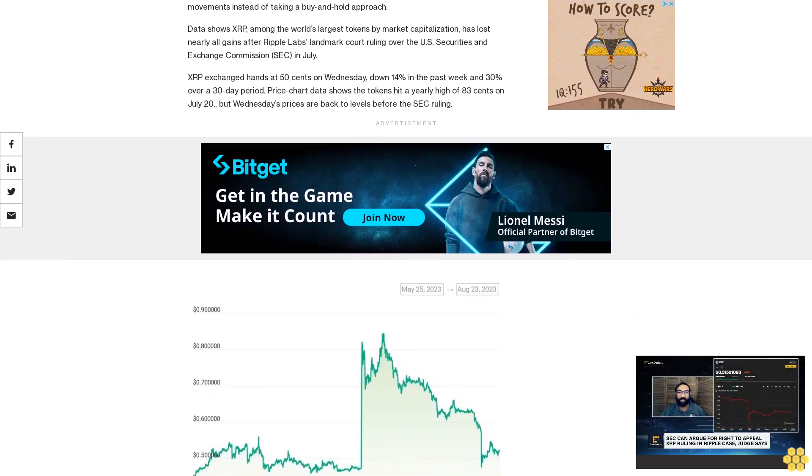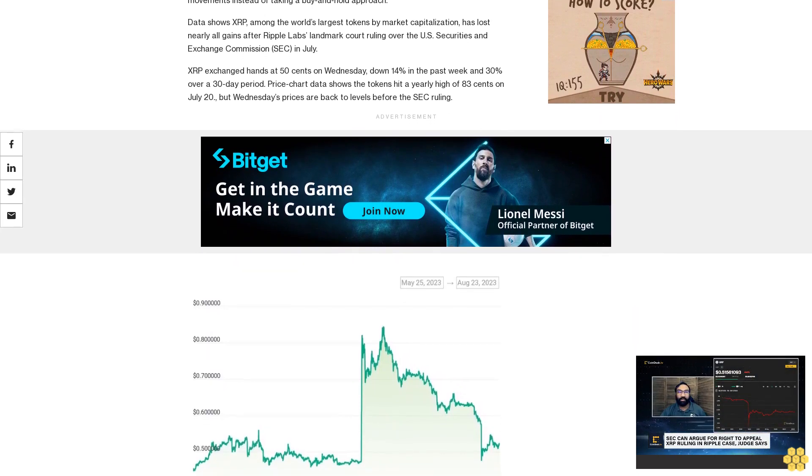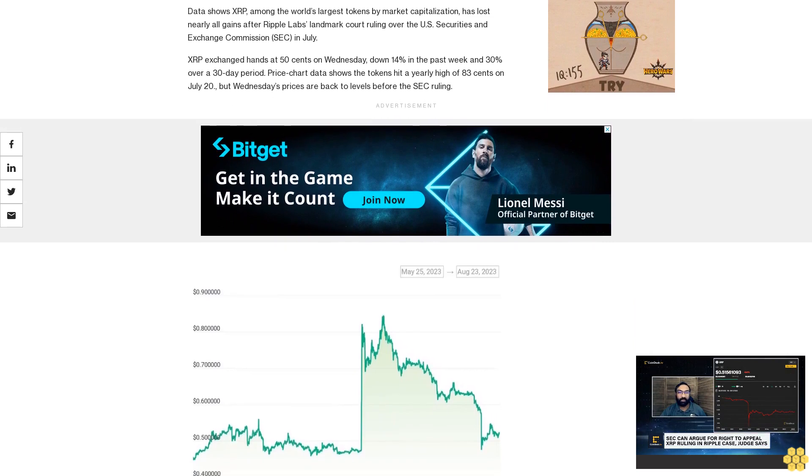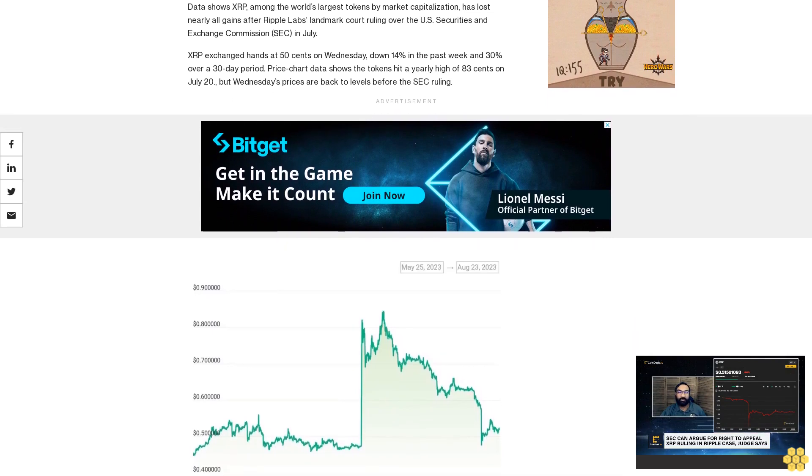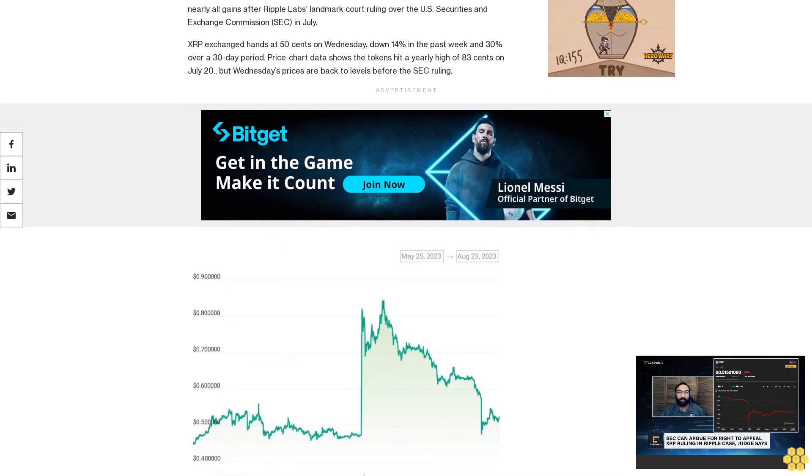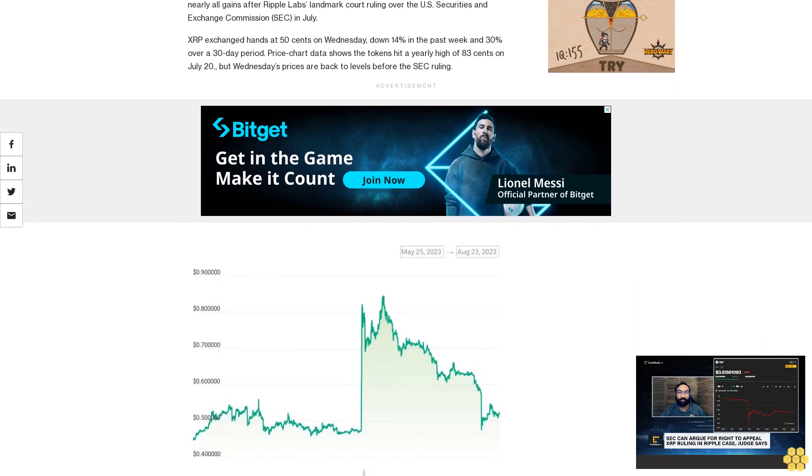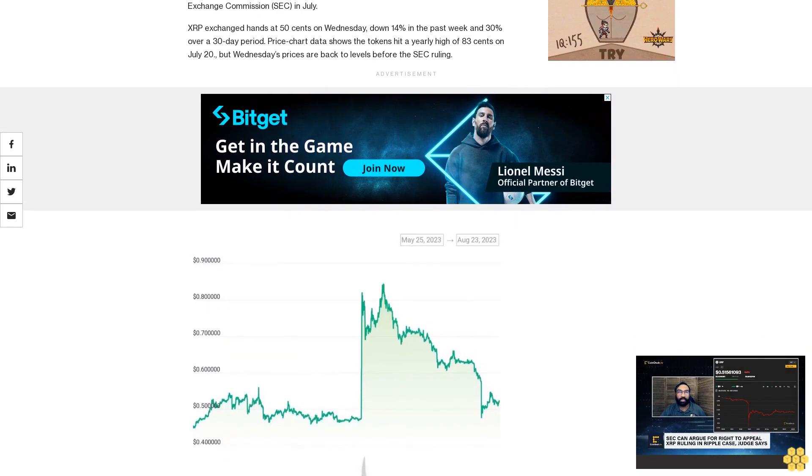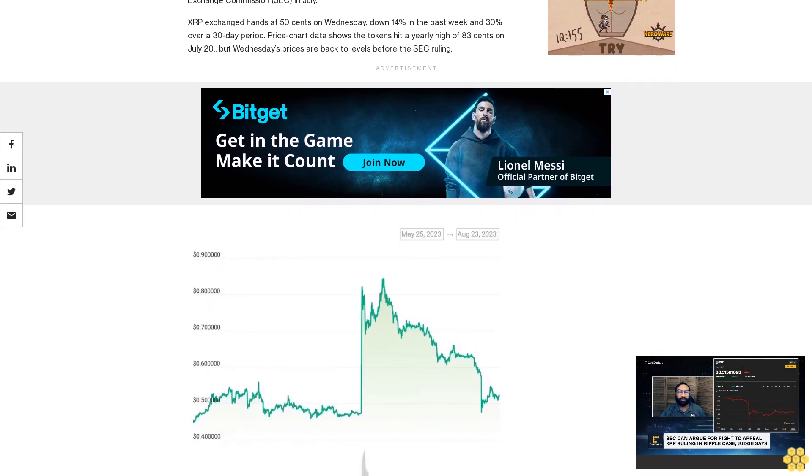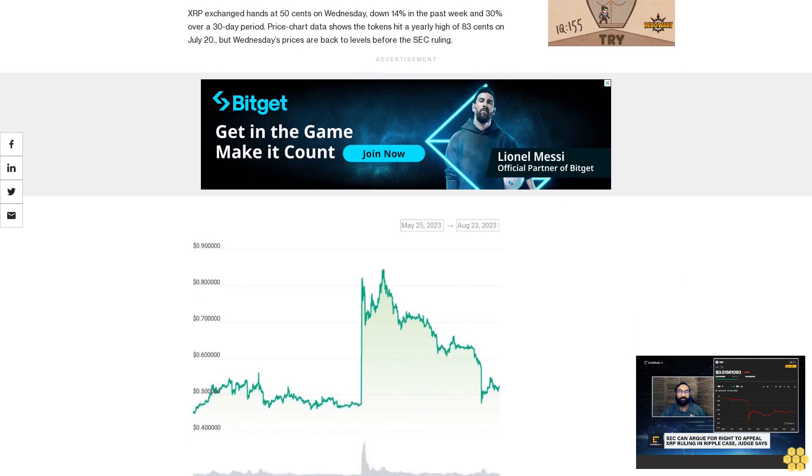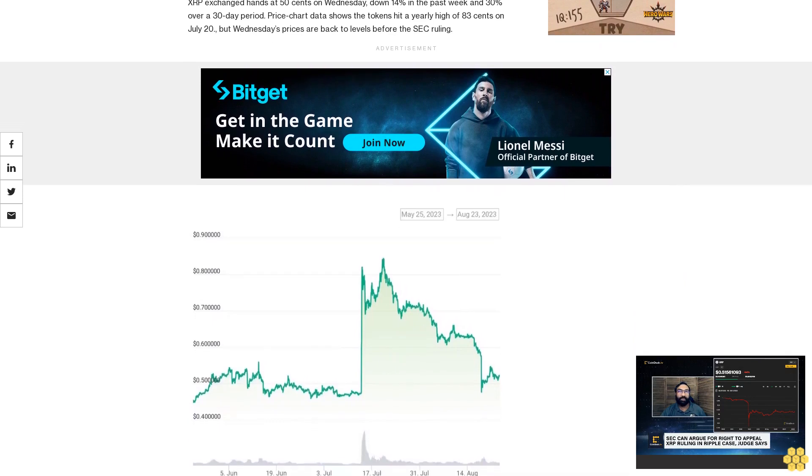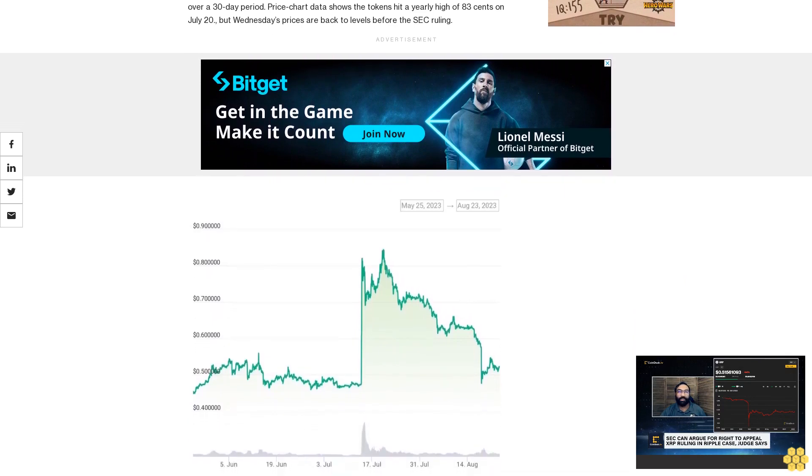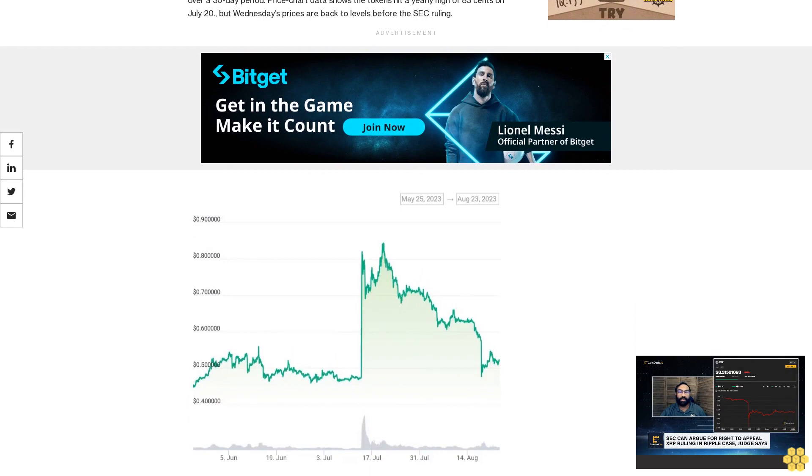But in July 2023, a U.S. judge ruled the sale of XRP tokens on exchanges did not constitute investment contracts, putting a pause on what was one of the longest and most controversial legal cases in the crypto market. Appeals on that ruling continue, however.